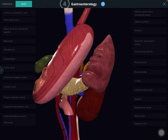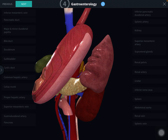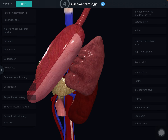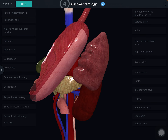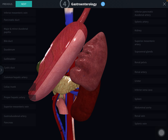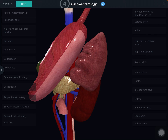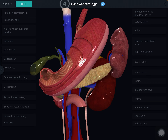The anterior surface — the anterosuperior surface — is related to the posteroinferior surface of the stomach, separated by the lesser sac. The inferior surface is related with the coils of the jejunum. Now we will see the posterior surface.